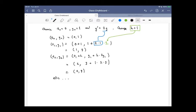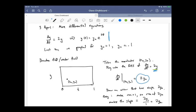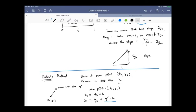Let's take a minute to remind ourselves where we were last time. We had Euler's method — if we have a differential equation involving y and y prime, we can get a rough numerical solution by picking an initial point.